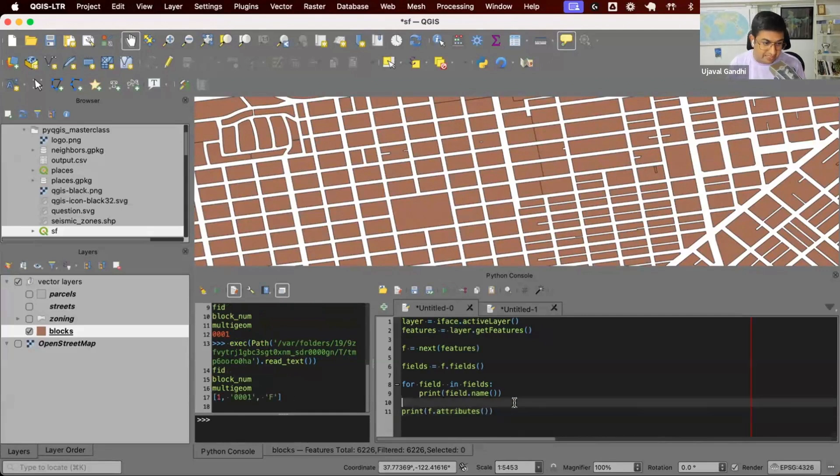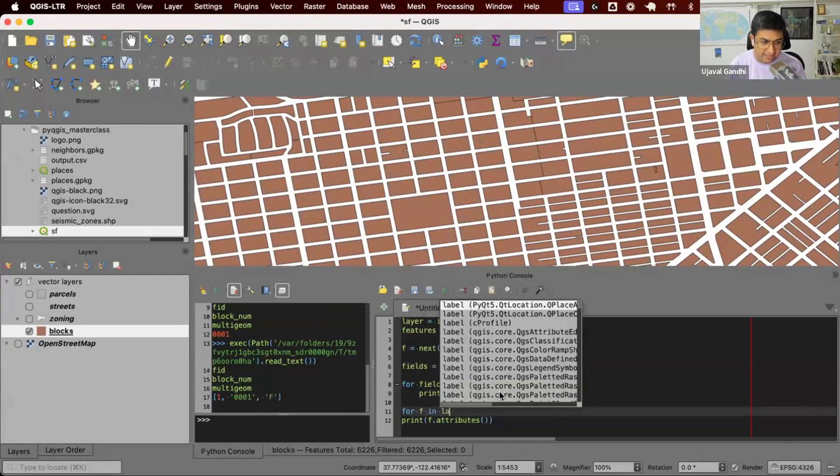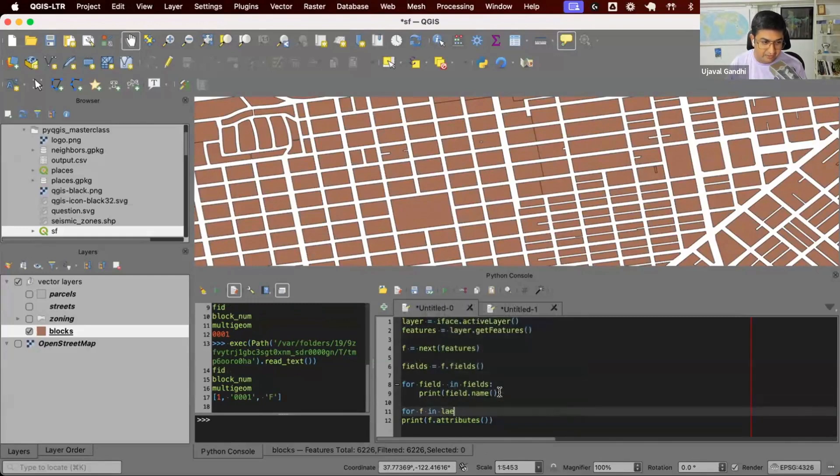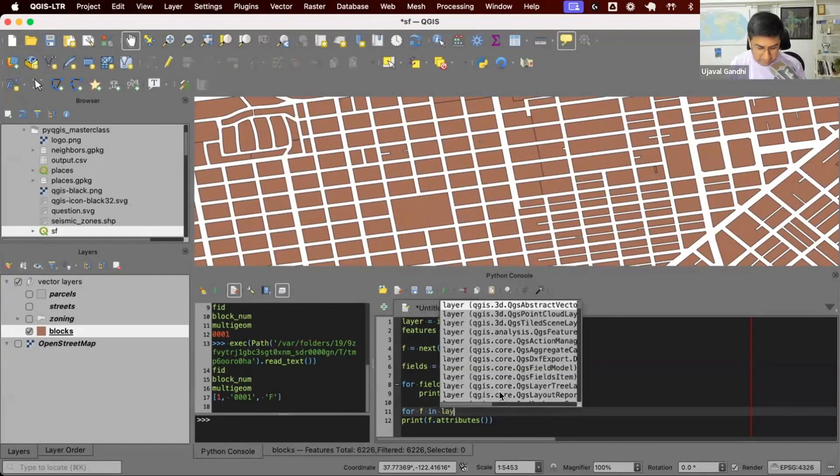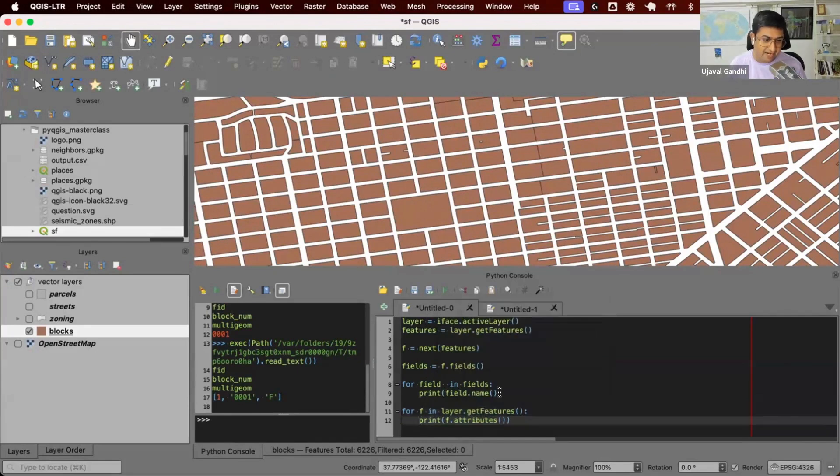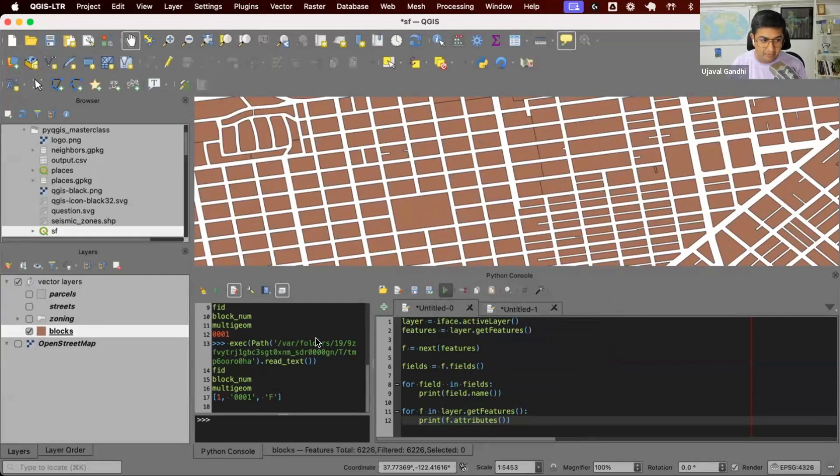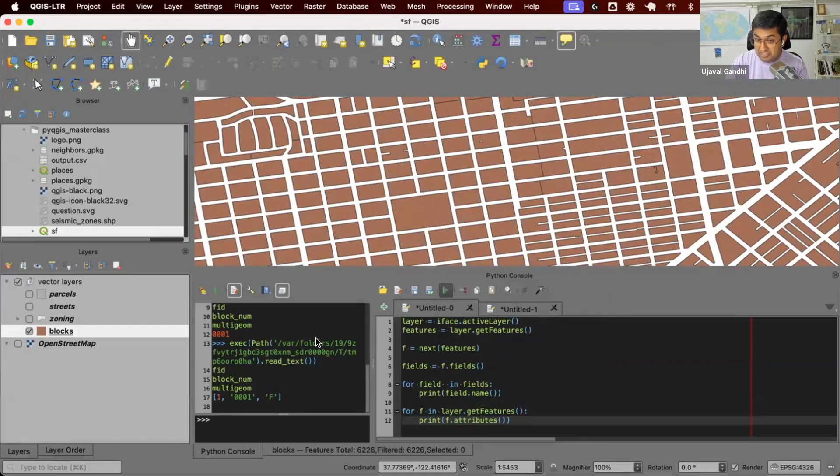So I can do something like this that for F in layer dot getfeatures print F dot attributes. It's going to go and print the entire attribute table for me. It's going to go through each feature and show me the list of all the column names. Let's run this. And once this goes through, you'll see the output printed, which is this list of each attribute as a list for each column value for each layer.